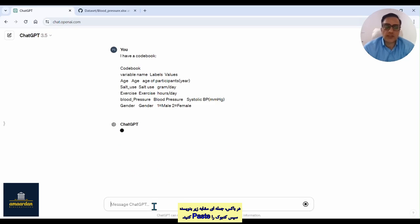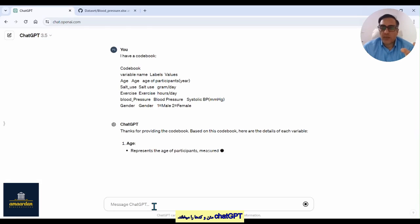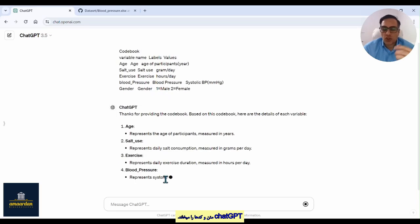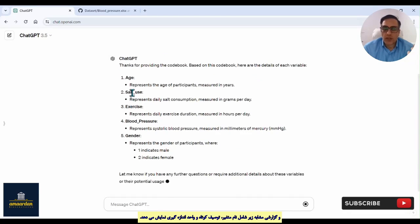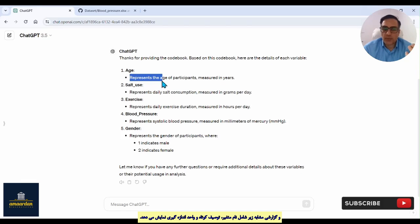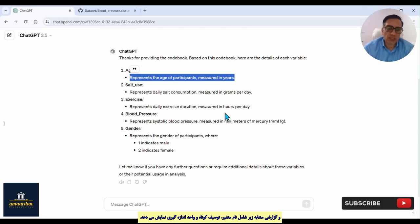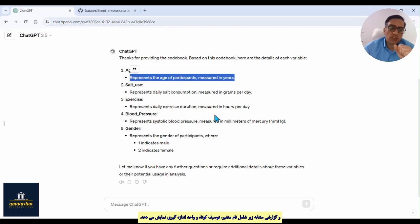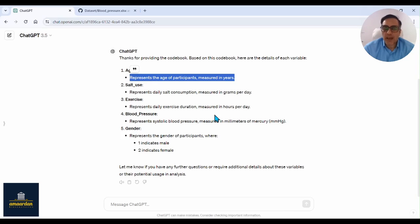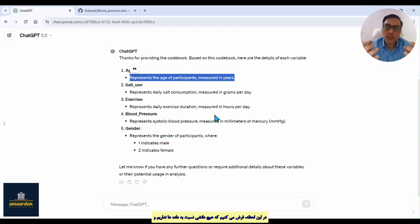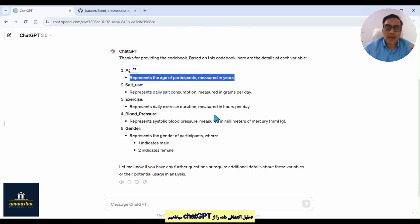Go to ChatGPT and write 'I have a codebook', then paste your codebook and click enter. ChatGPT will now receive your variables from the codebook and write a report — for example, for age: 'age represents the age of participants, measured in years'. In step two, we want to run an exploratory data analysis, because I assume you have no information about the SPSS menu or statistical analysis methods. We will use ChatGPT's knowledge about the variables.